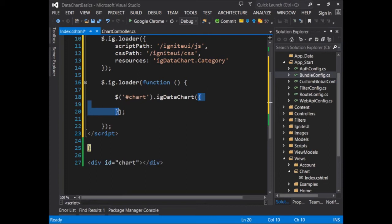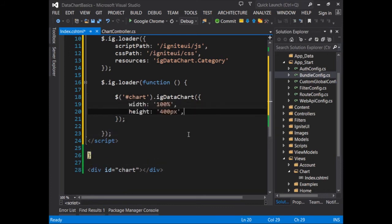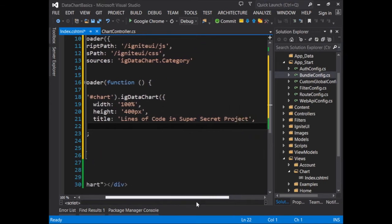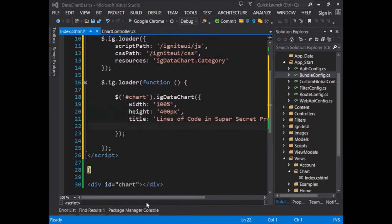If we were to run the page right now, it wouldn't work because it needs to know more information about how to render the chart. So let's go ahead and add that in. We can begin by constraining some of the dimensions of the chart by giving it a width and a height. Next, we can add a title for the chart by providing a value for the title option. You can see here it's lines of code in my super secret project.